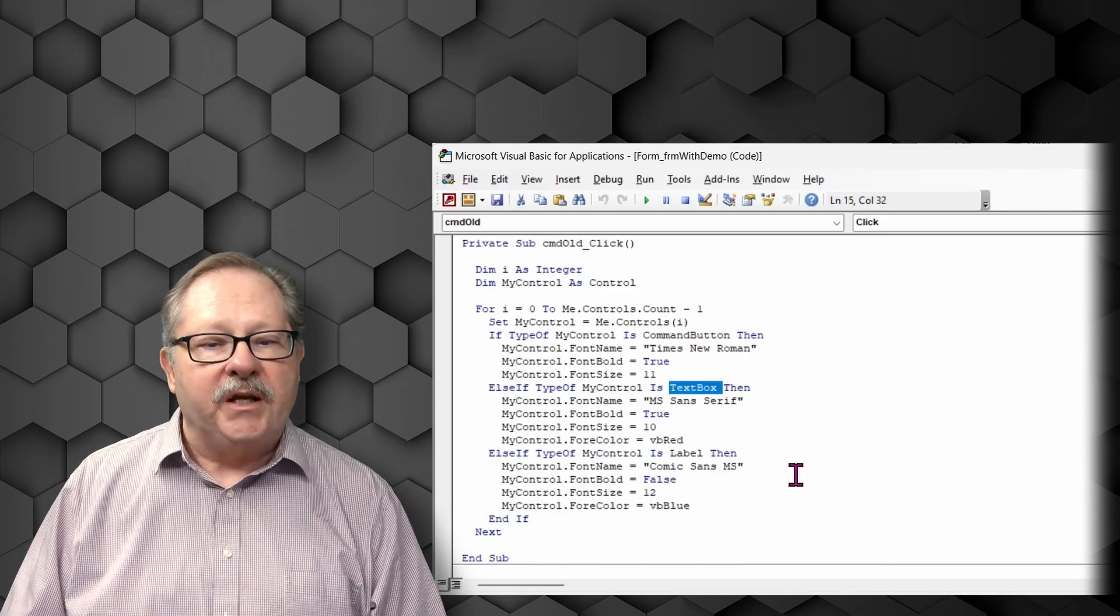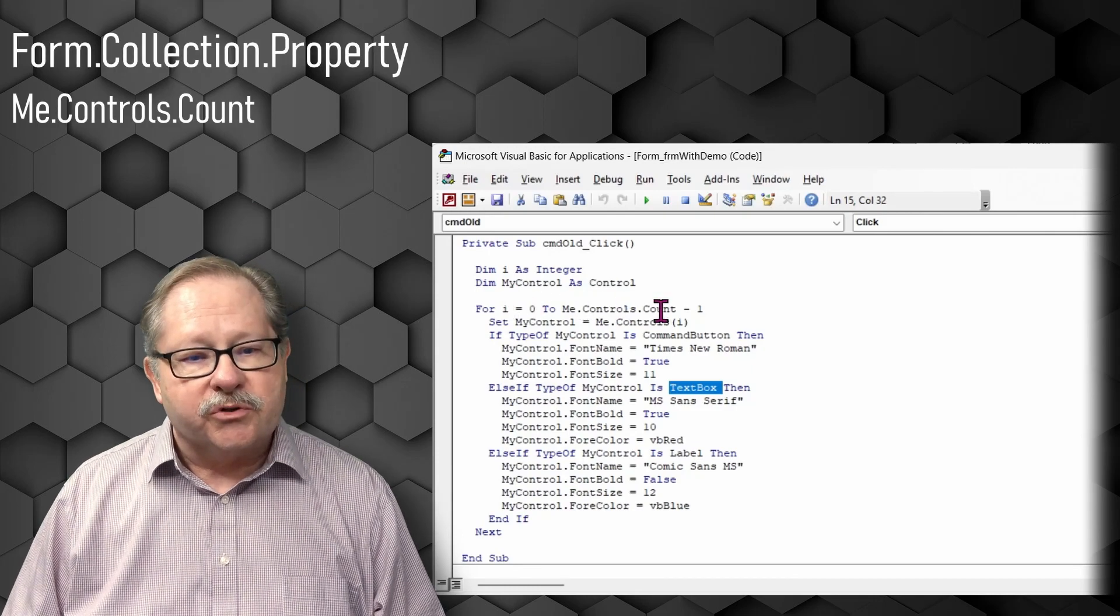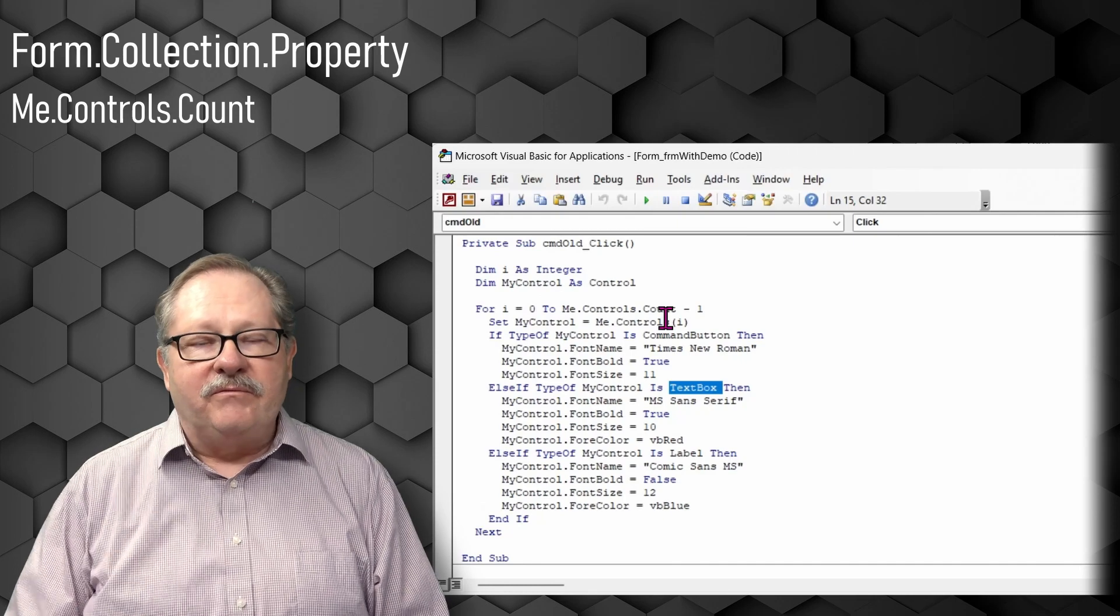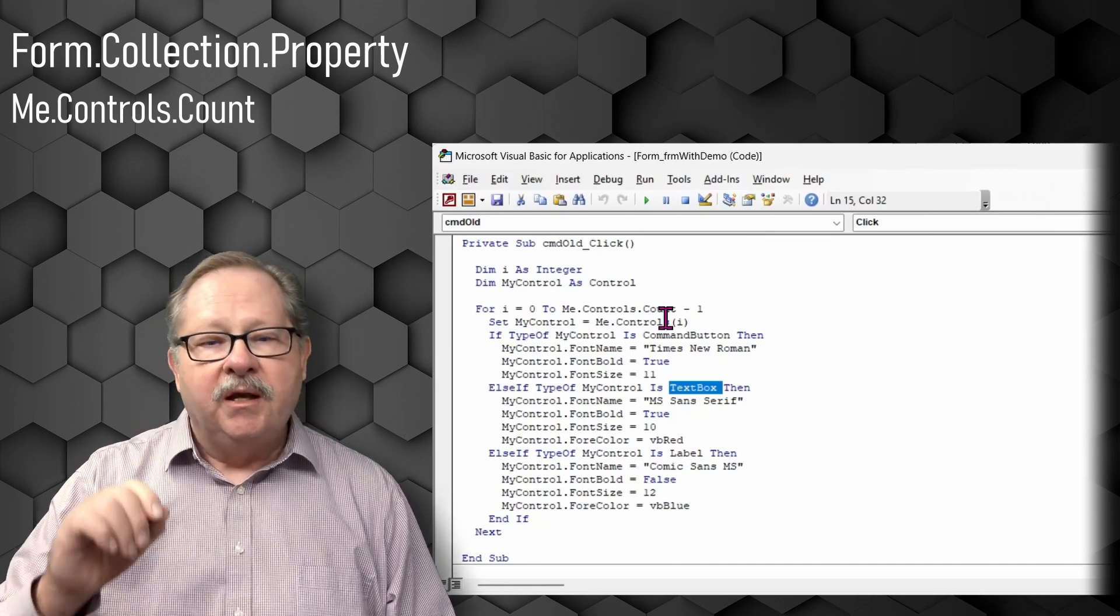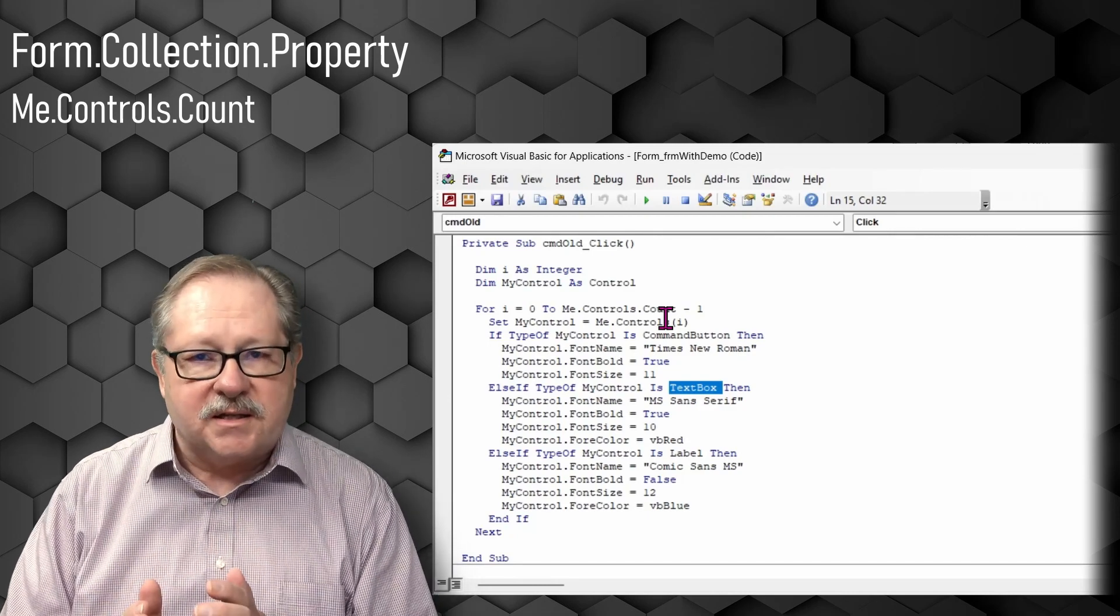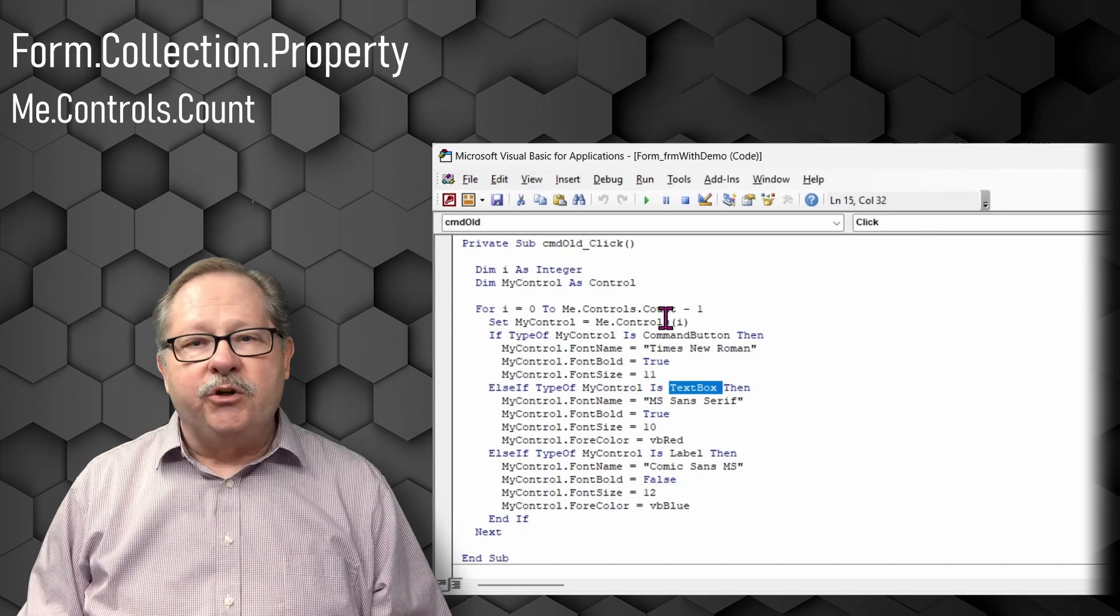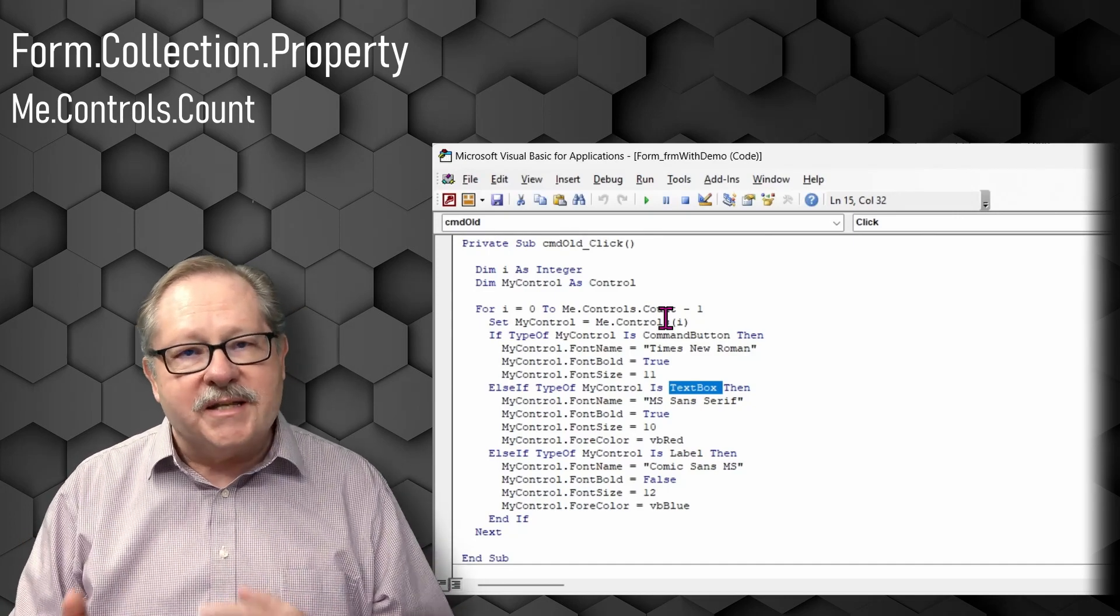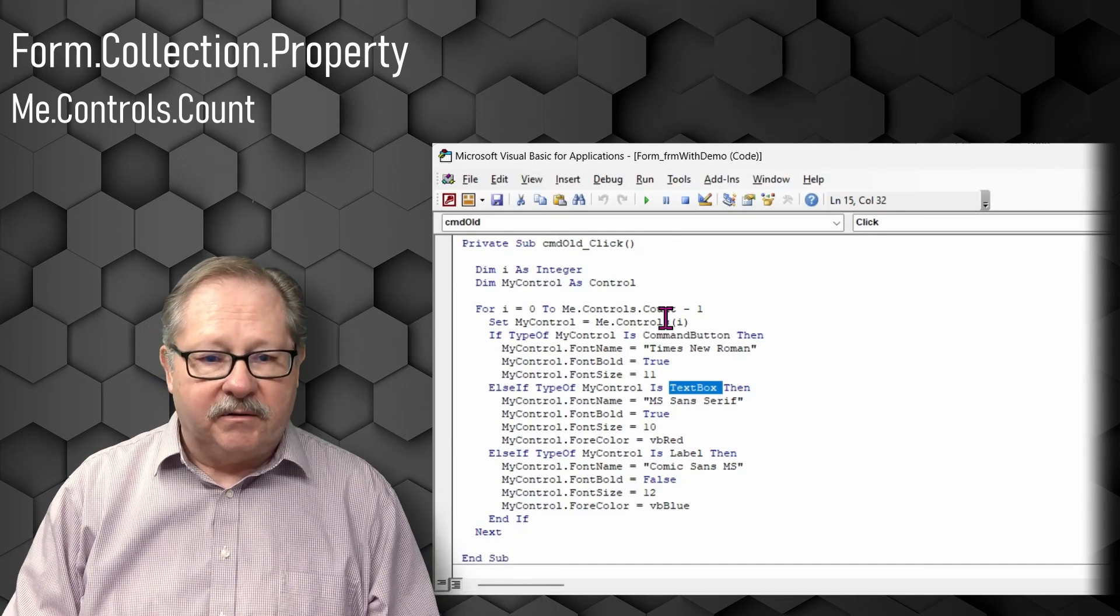So here, what we have is we're going to go for i equals zero to me.controls.count. Count is a variable you can use that belongs to every set of controls. And it is kind of like an index count. If you have 10, it'll go from zero to nine. And you can then look at each control consecutively in a for next loop from zero to nine in that case.